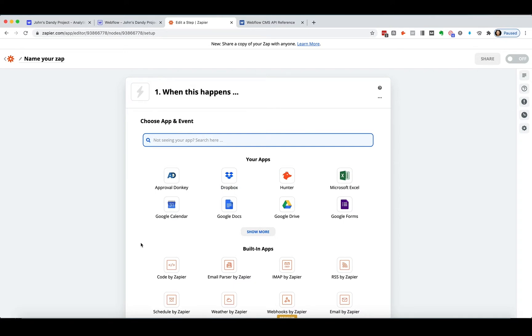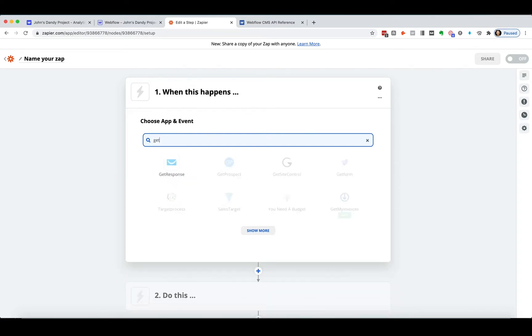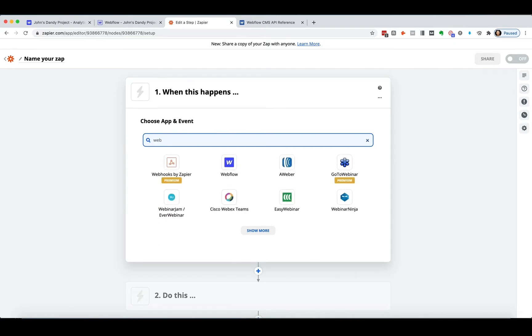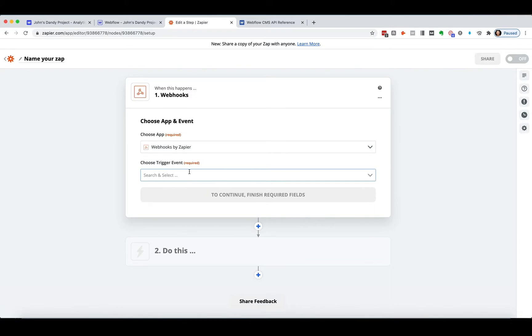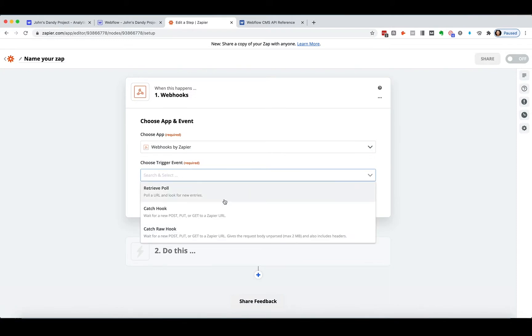So you might think, look for like a get request. No, there's nothing for there. Well, it's under Webhooks by Zapier. And so if you click on Webhooks, you're going to be like, okay, I want to get some information. I want to get request, but I don't see anything right here.